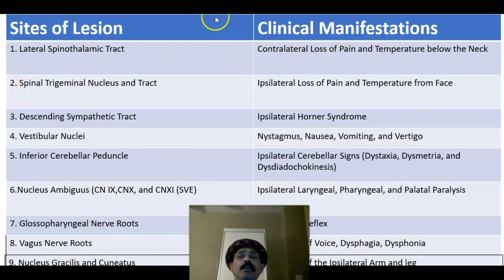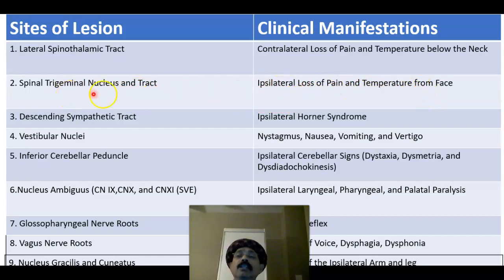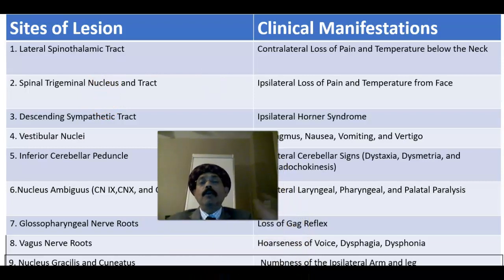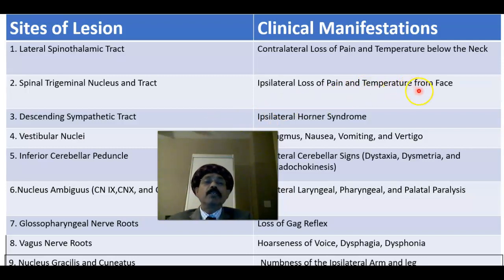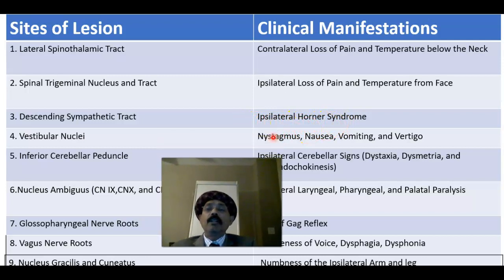What is the clinical manifestation? In lateral spinothalamic tract lesion, there will be contralateral loss of pain and temperature below the neck throughout the entire body. For the spinal trigeminal nucleus and tract, there will be ipsilateral loss of pain and temperature from the face — across the ophthalmic, maxillary, and mandibular divisions. Involvement of the descending sympathetic tract will lead to ipsilateral Horner syndrome.